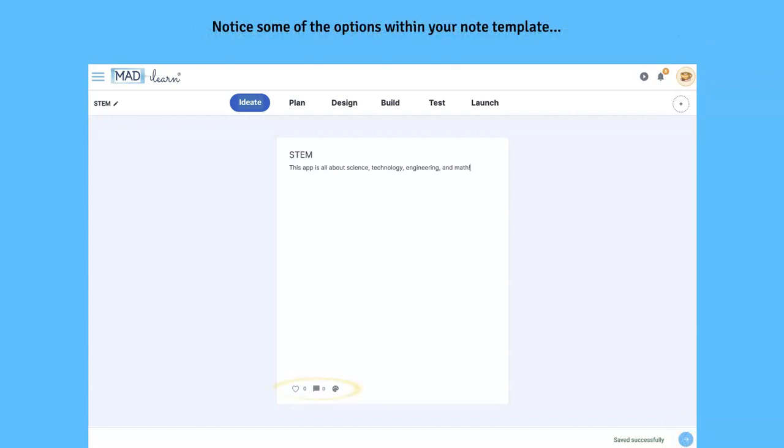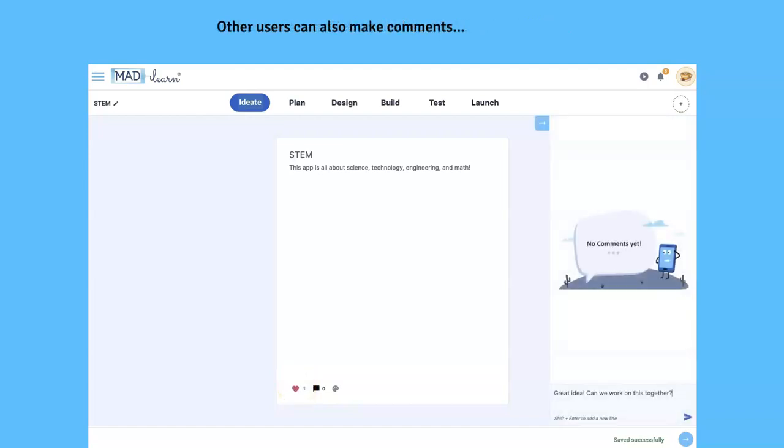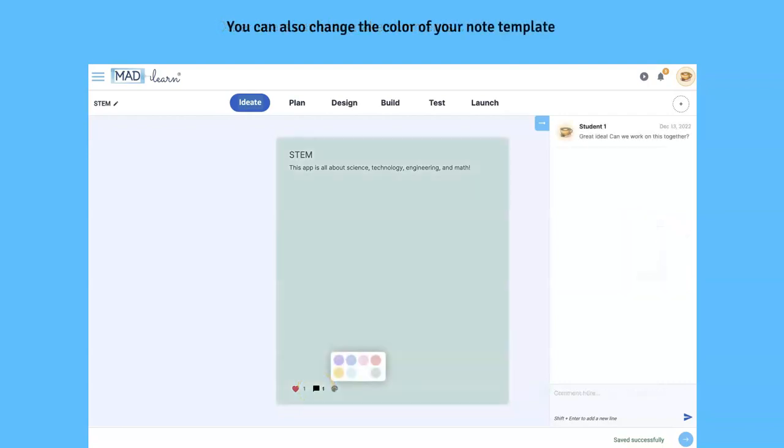Notice some of the options within your note template. Other users can click on the heart to like your idea. Other users can also make comments. You can also change the color of your note template.